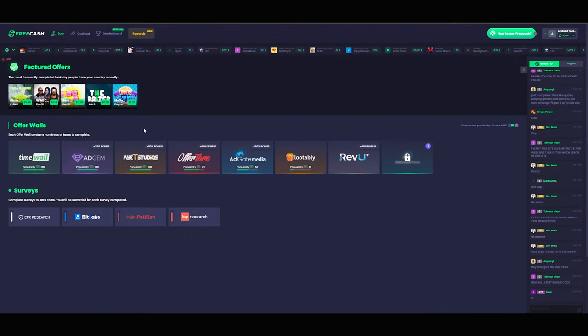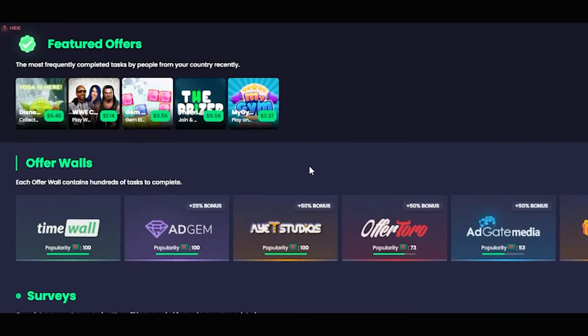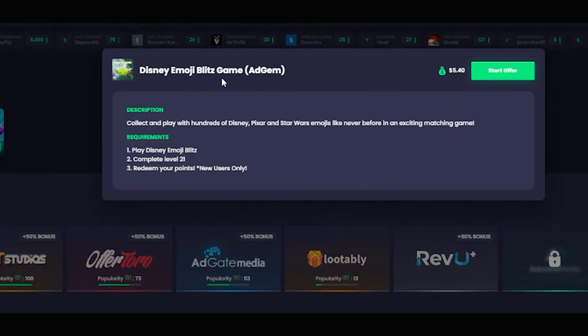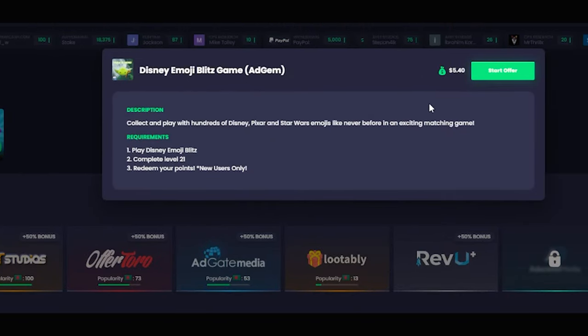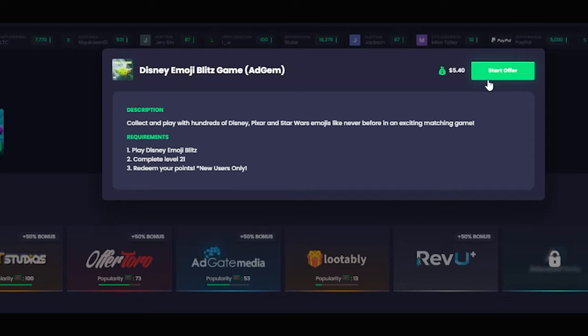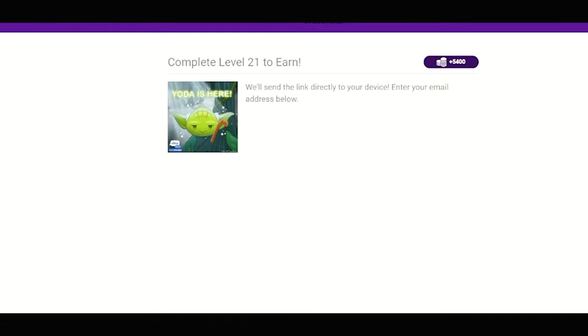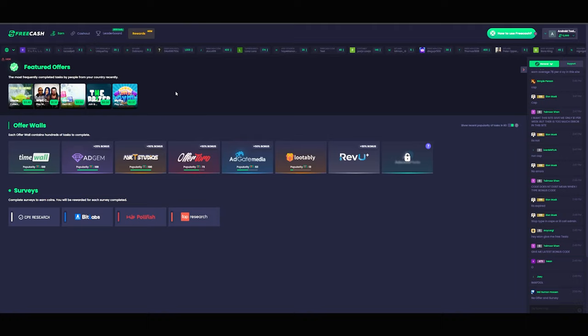Now moving on to the next task, we have Disney Emoji Blitz game. The process is really simple - all you have to do is download the game by clicking the start offer button and completing level 21. Also don't forget to enter your email address to get the download link. That's it, your task is done.